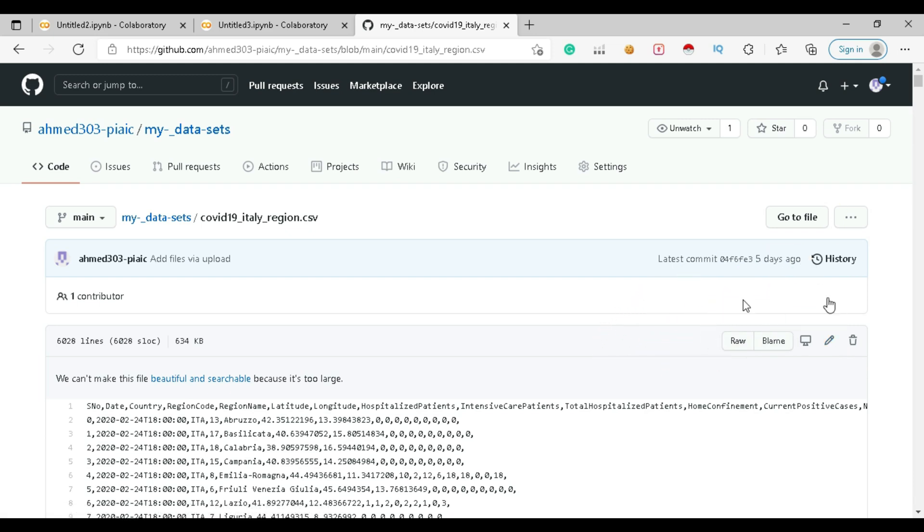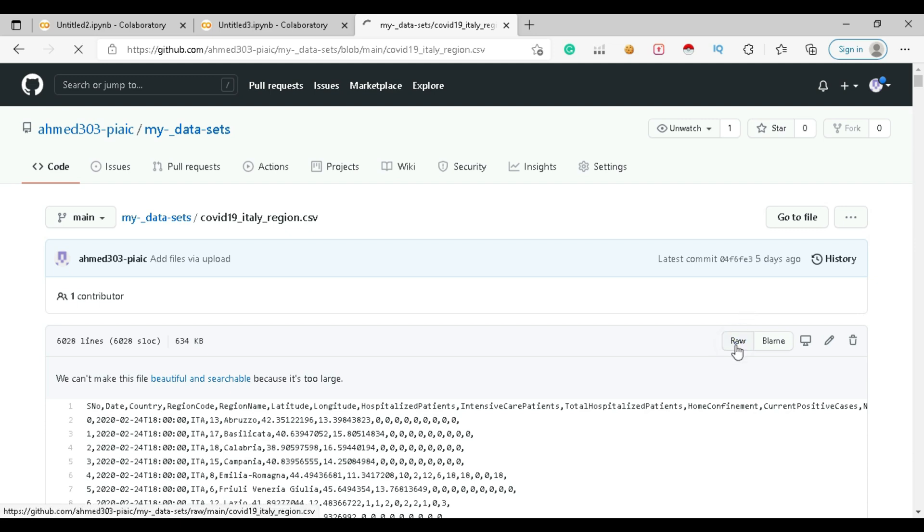If you don't find it, you can just click on Edit so it will automatically open. Sometimes the file is locked so it will not show you the raw button, but you can find it. Click on this raw button so it will show some data in raw form.